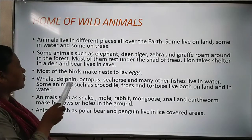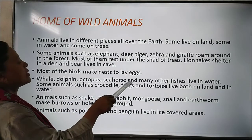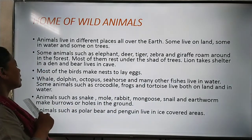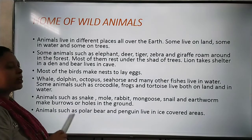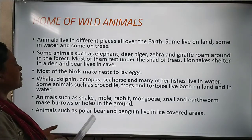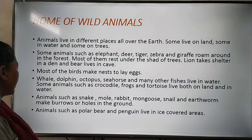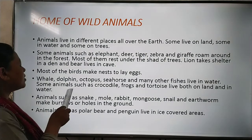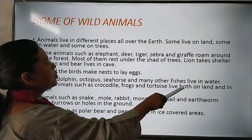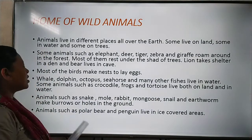Dolphins, octopus, seahorse and many other fishes live in water. These are aquatic animals, which live in water only. Some animals such as crocodiles, frogs and tortoise live both on land and in water.